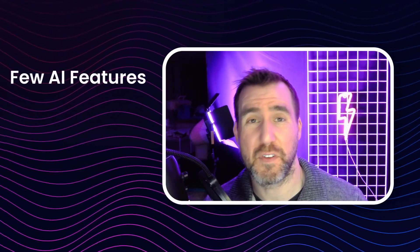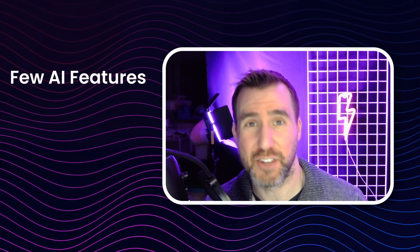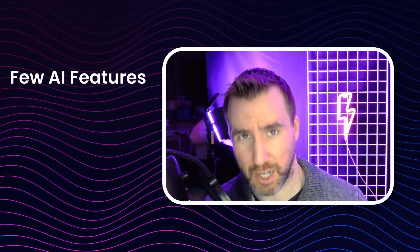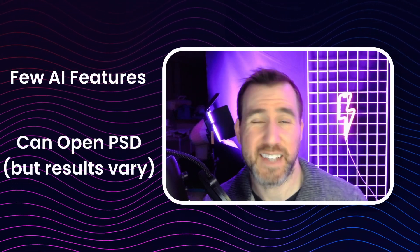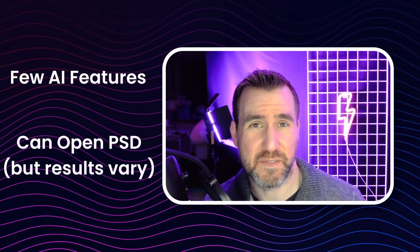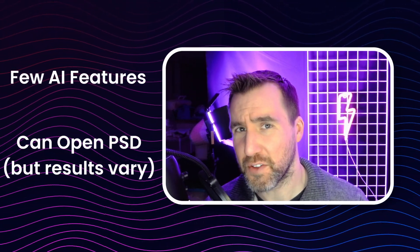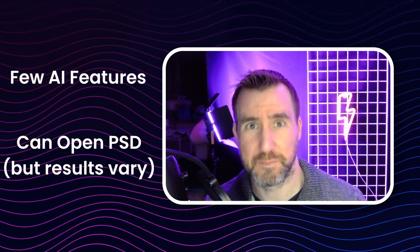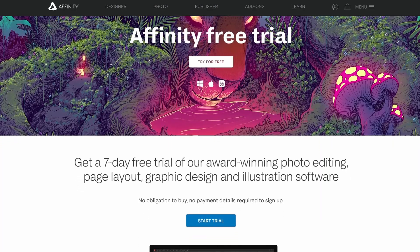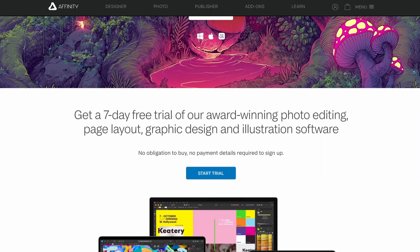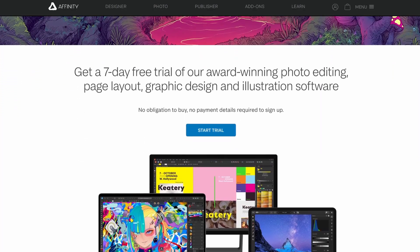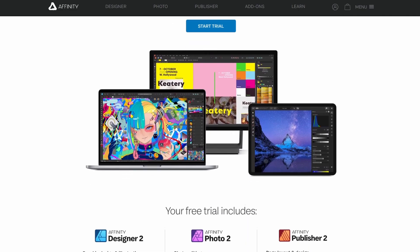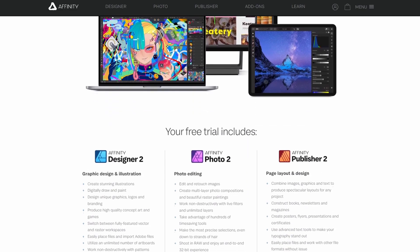The main thing Affinity Photo lacks is some of the newer AI and neural network-based tools in Photoshop. Affinity can open PSD files, but not all the features will necessarily be supported. Affinity Photo has a free trial, so why not give it a shot? I have tons of tutorials for this program on my channel, so be sure to check them out.